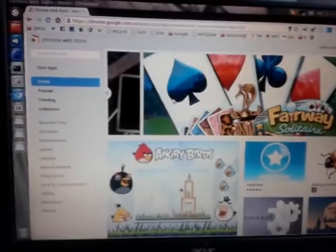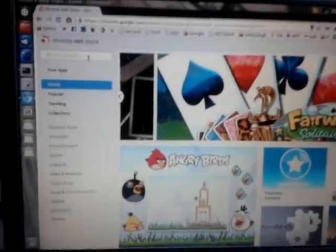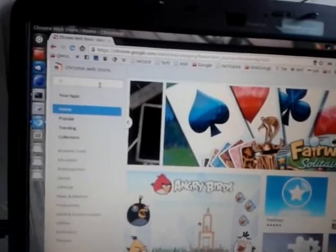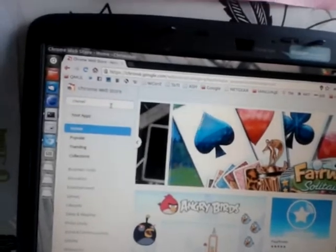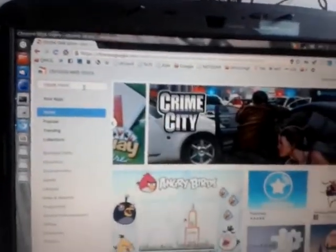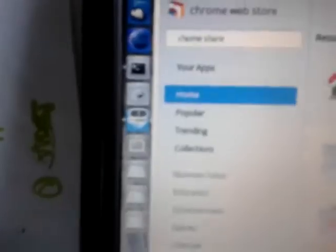So I go to the market and I look for Chrome Remote Desktop. After adding that, it takes a few minutes. It's showing over here.